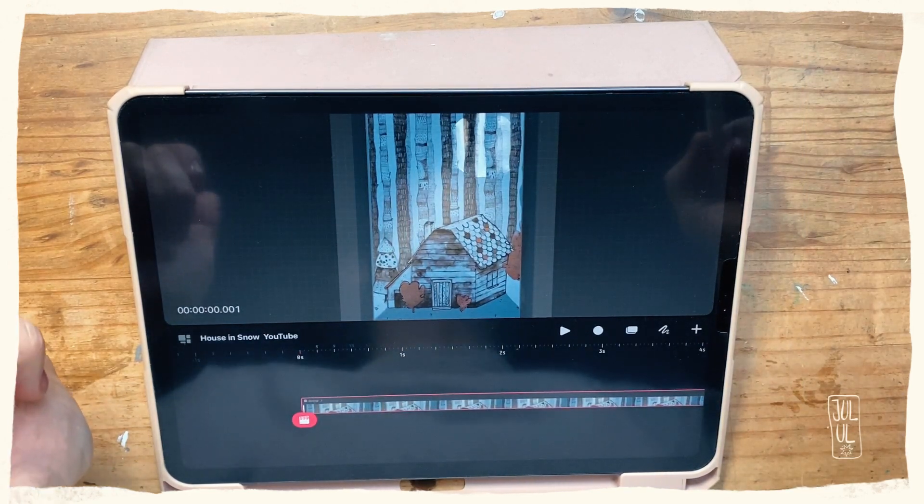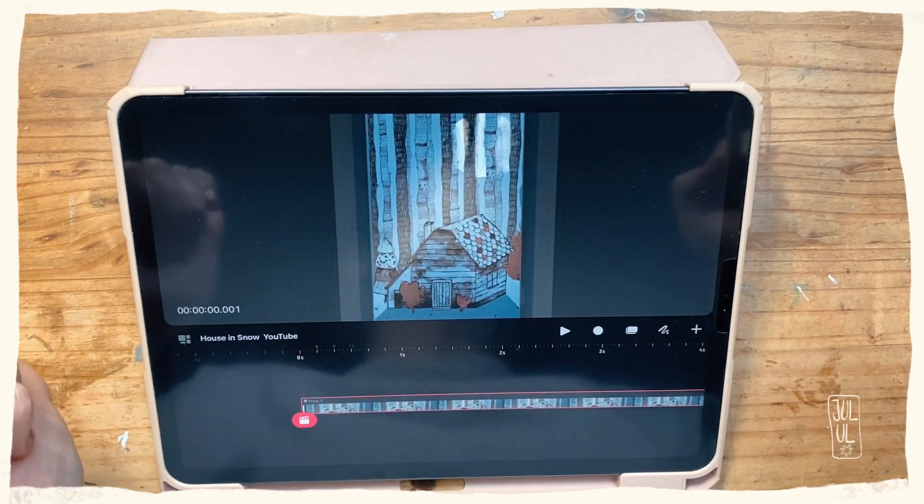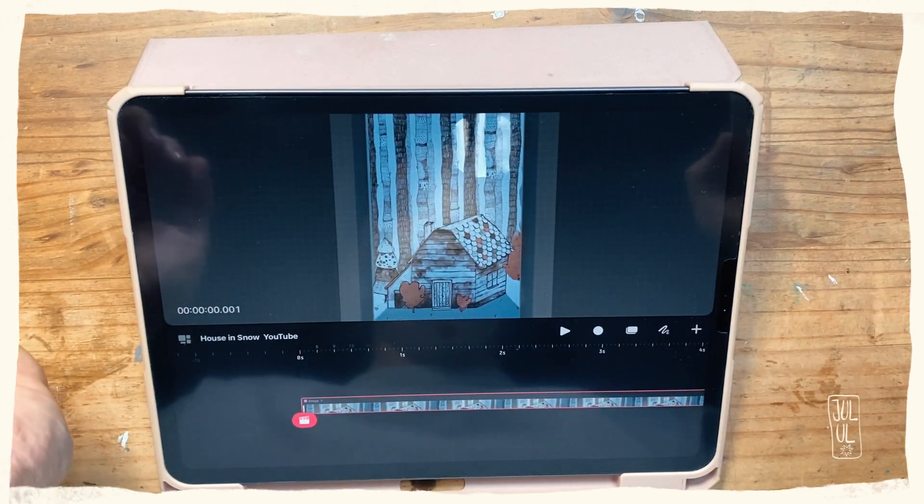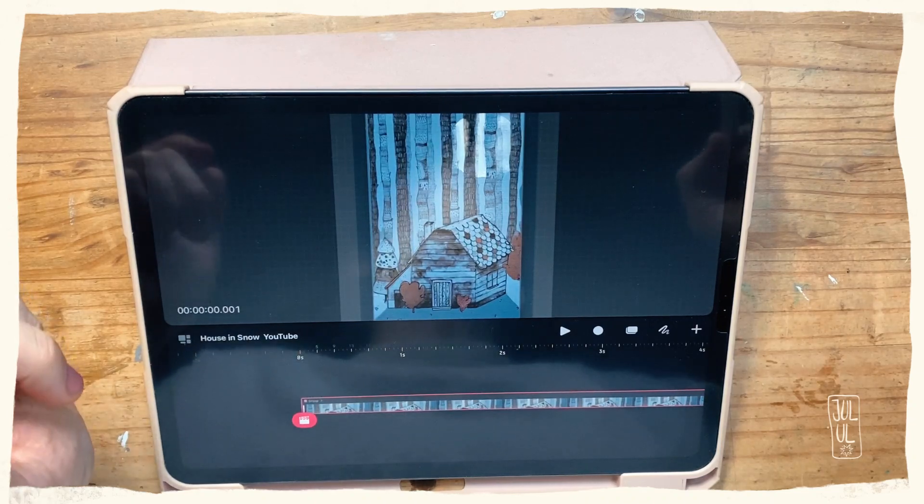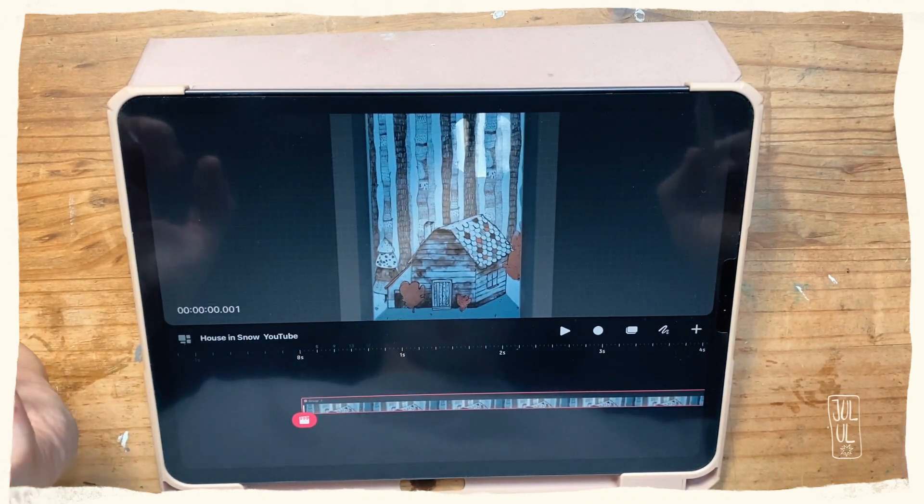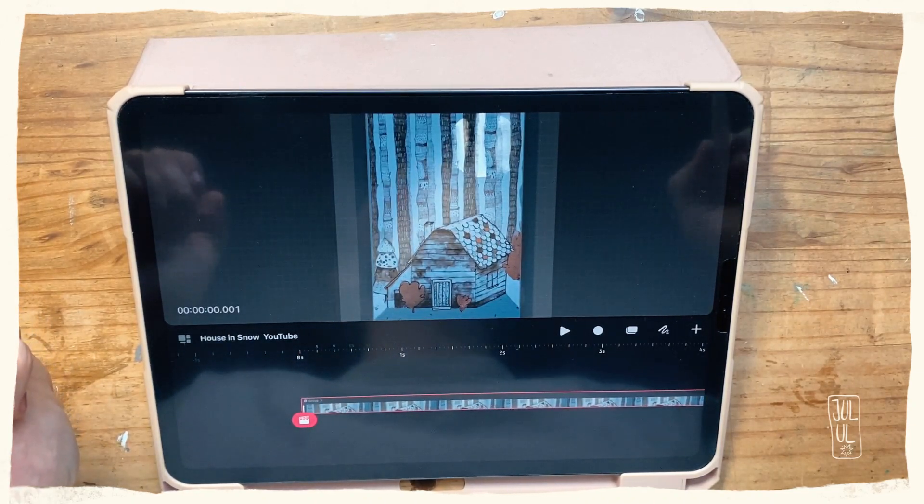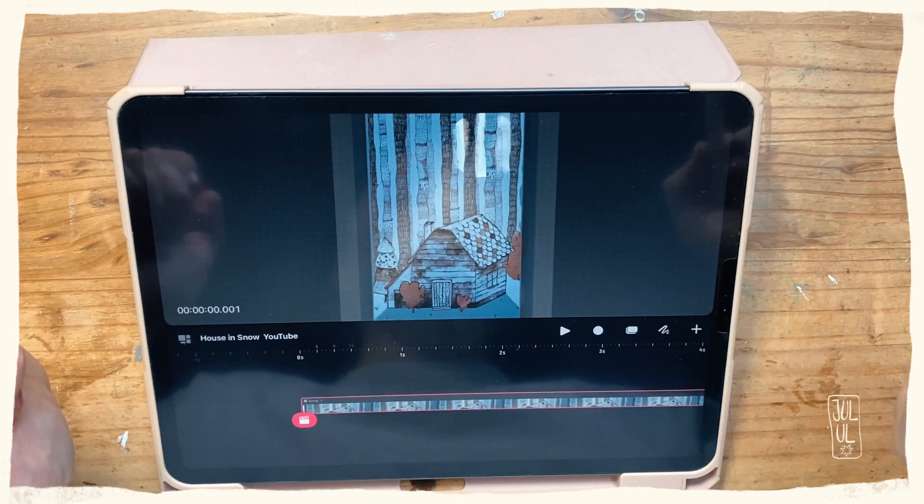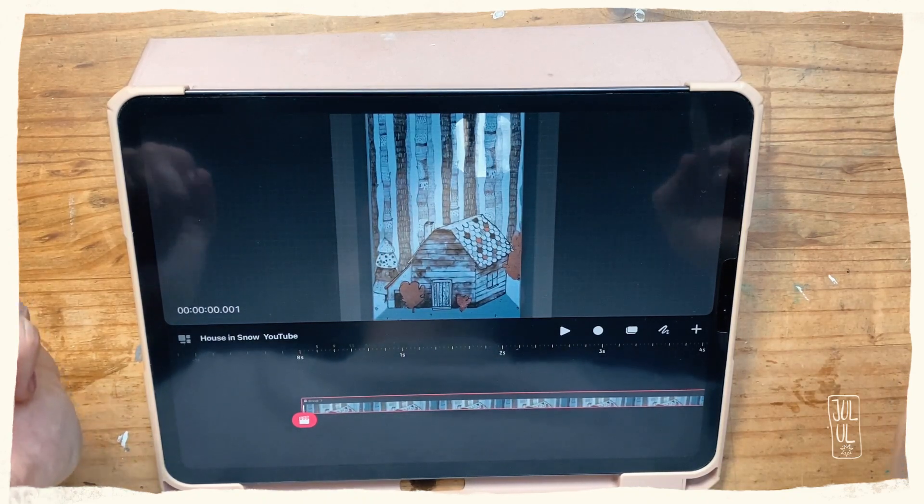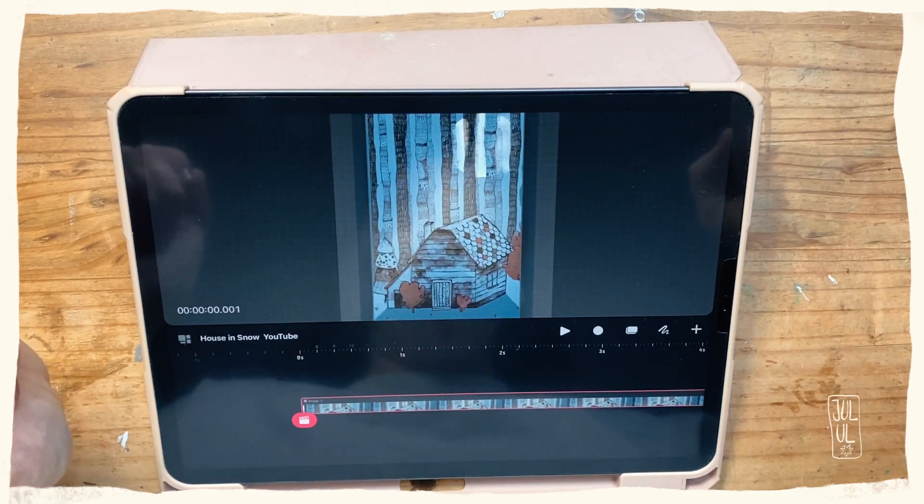Hello and welcome to another quick Procreate Dreams tutorial. Today I want to share with you how you can animate falling snow in Procreate Dreams, and that is actually very easy to do.